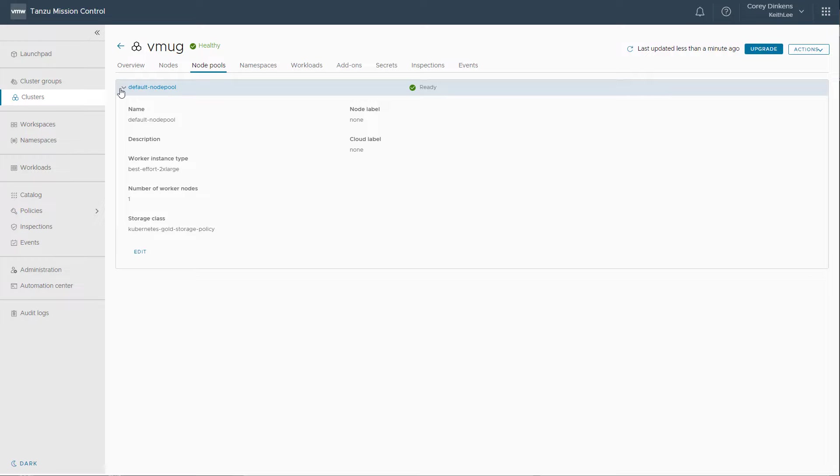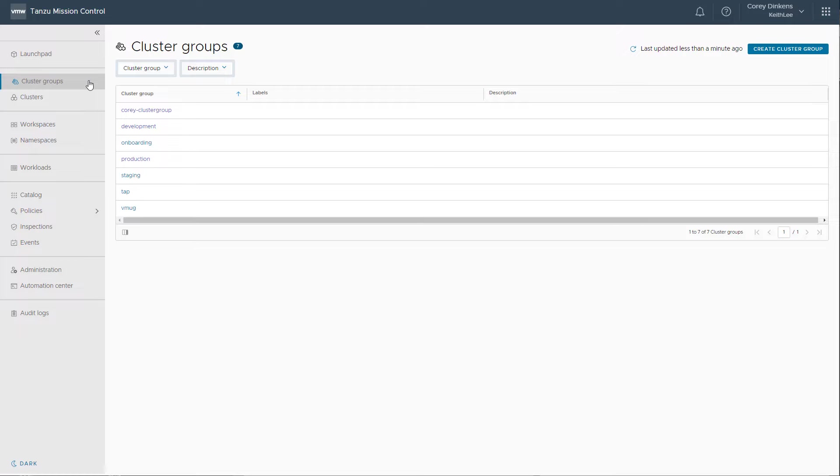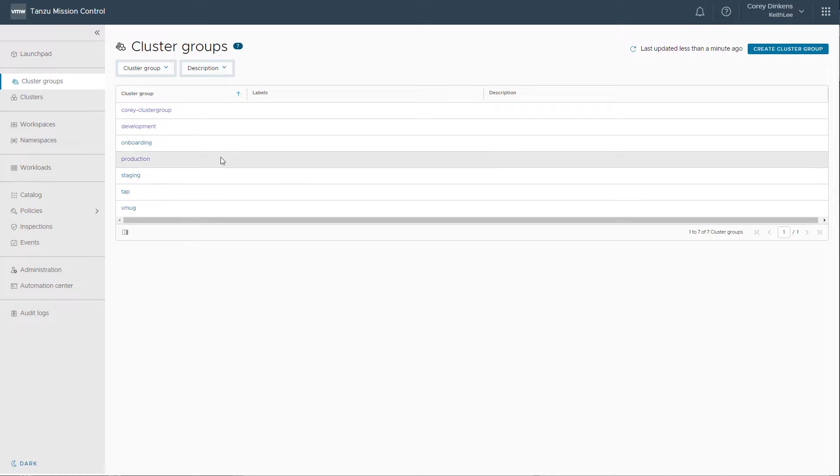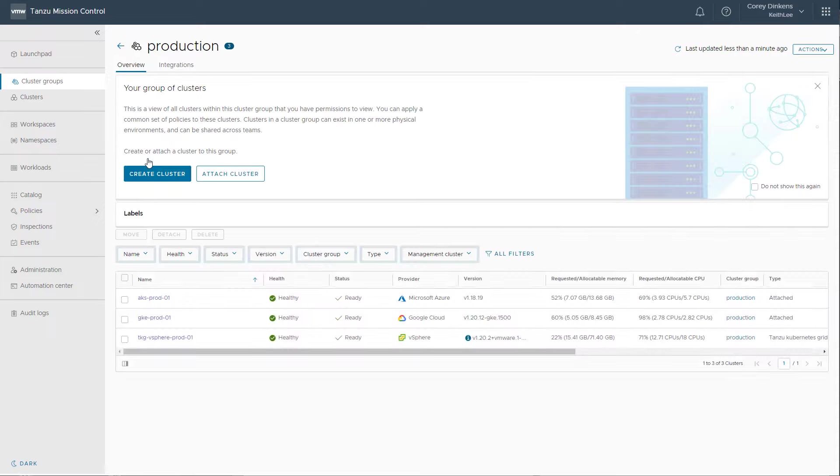As you can have tens of hundreds or even thousands of clusters, you need a way to easily group them. Cluster groups allow you to organize your Kubernetes clusters into logical groupings so you can apply a common set of policies to those clusters. An example would be to align with business units or different environments such as dev, test, or prod.